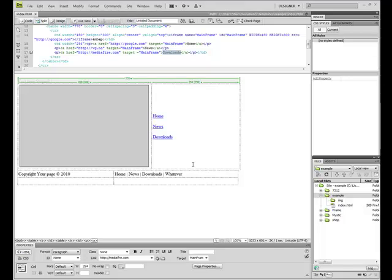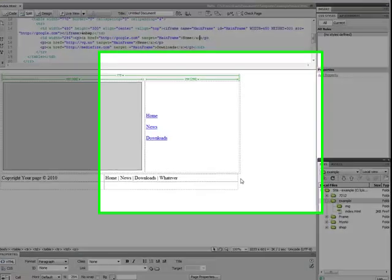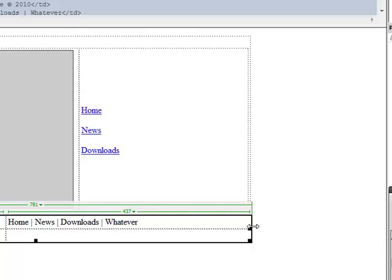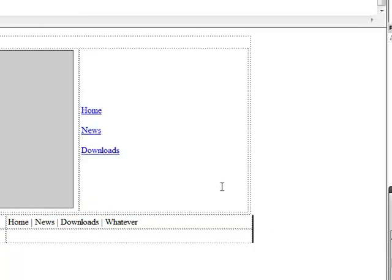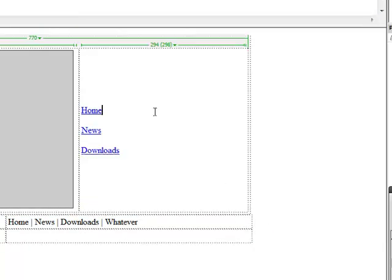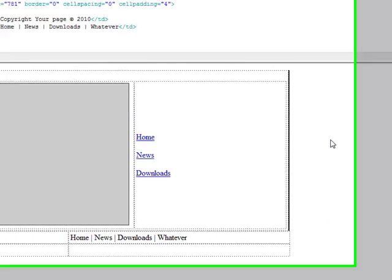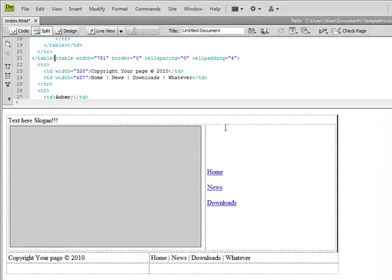Good day YouTube and welcome to Churchill, how to make an iframe website or a blog that uses iframes. And this is Churchill 2 of my series.